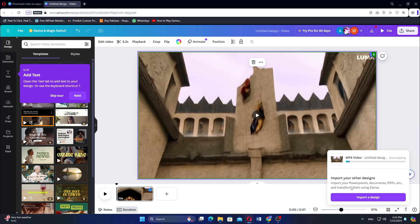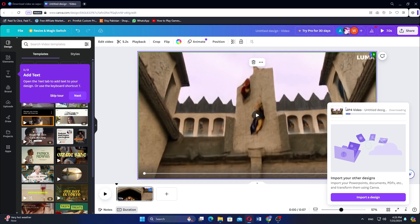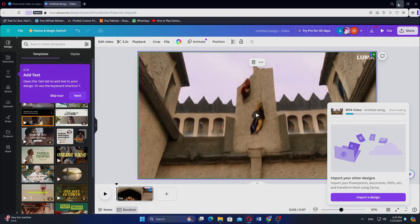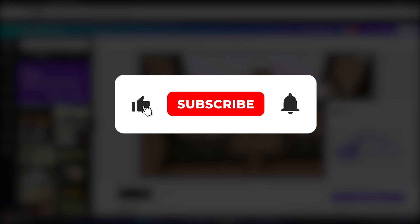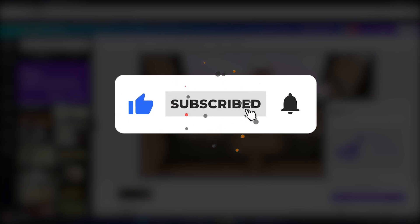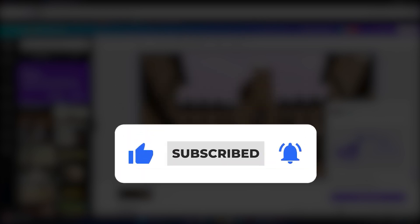The video will start downloading to your computer. Make sure to check the link in the description down below to access Canva. And if this tutorial was helpful, please like and subscribe to our channel.